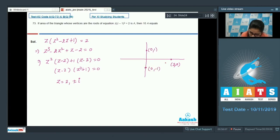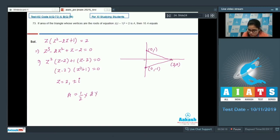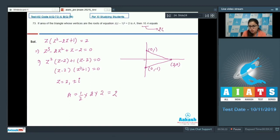Plot the roots: 2 is at (2,0), +i is at (0,1), and -i is at (0,-1). Area of this triangle = (1/2)×base×height. Base is from -1 to 1, that is 2, and height is from 0 to 2, that is also 2. So area = 2, and 10a = 20. Answer is 20.